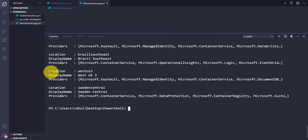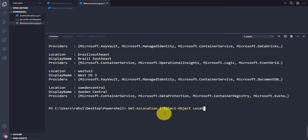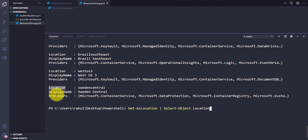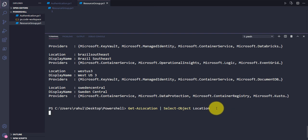If you just want to pull out the location detail and not the display name or provider, you can use Select-Object after a pipeline. The header I'm using is 'Location' — if you want the display name you can use 'DisplayName' instead. I just want Location, so let me hit Enter.